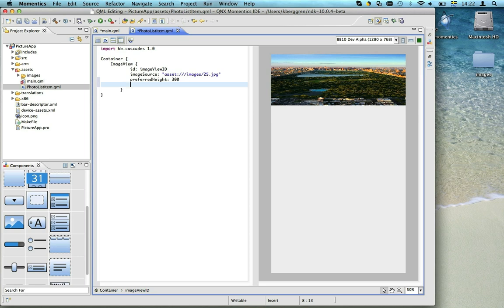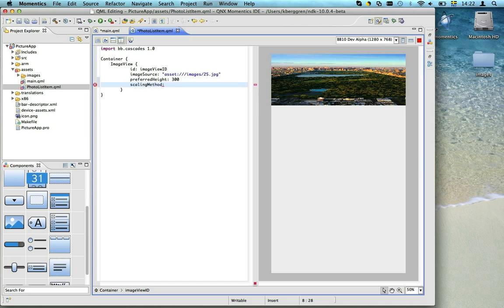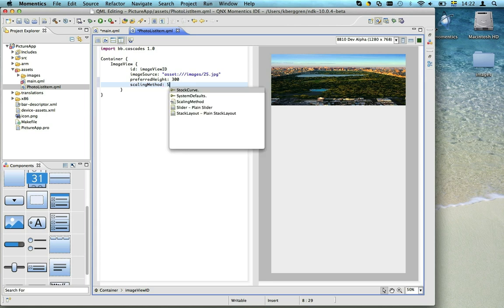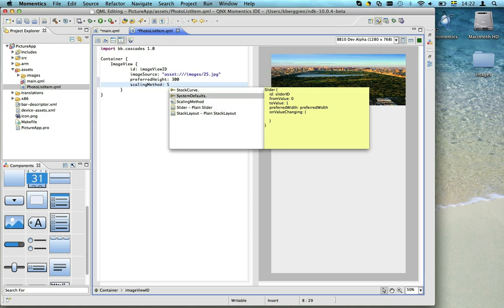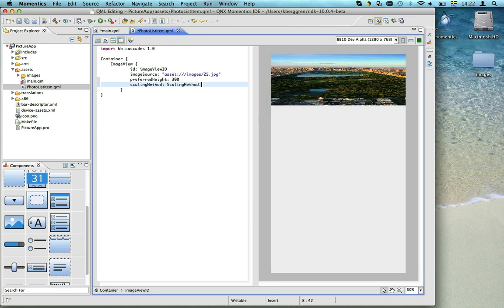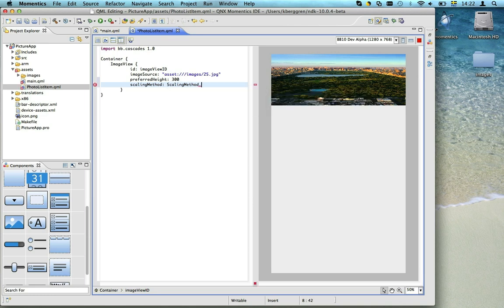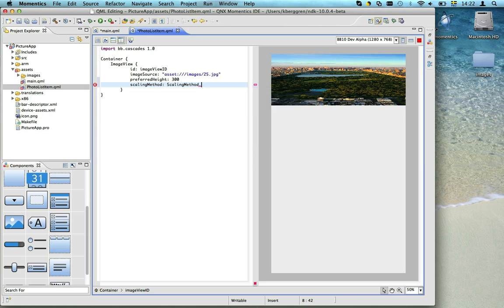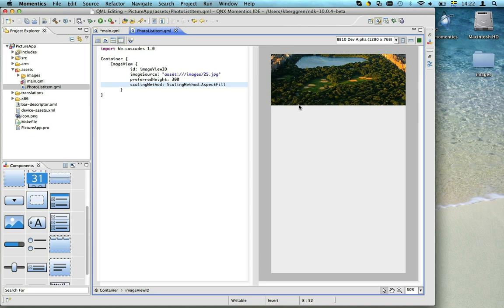By setting the scaling method to AspectFill, all the available space is used while maintaining the aspect ratio. Since the image is even larger than the available area, some of it will be cut off.